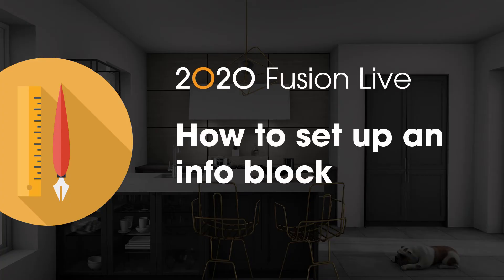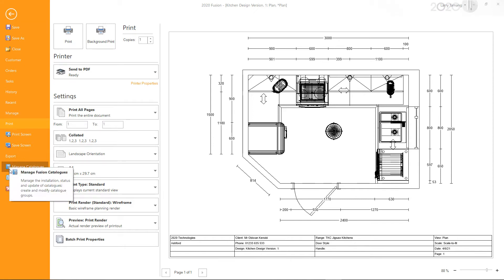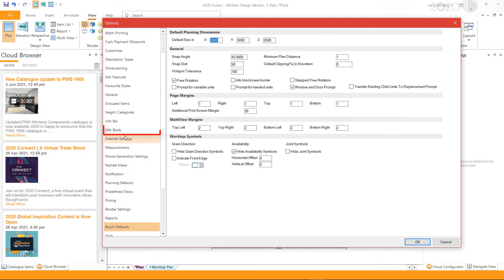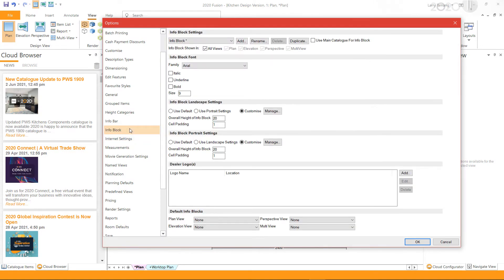Setting up an info block in 2020 Fusion. By default, Fusion already has an info block set up with some basic data tags. To create or modify an existing info block, go to File, Options, Info Block.